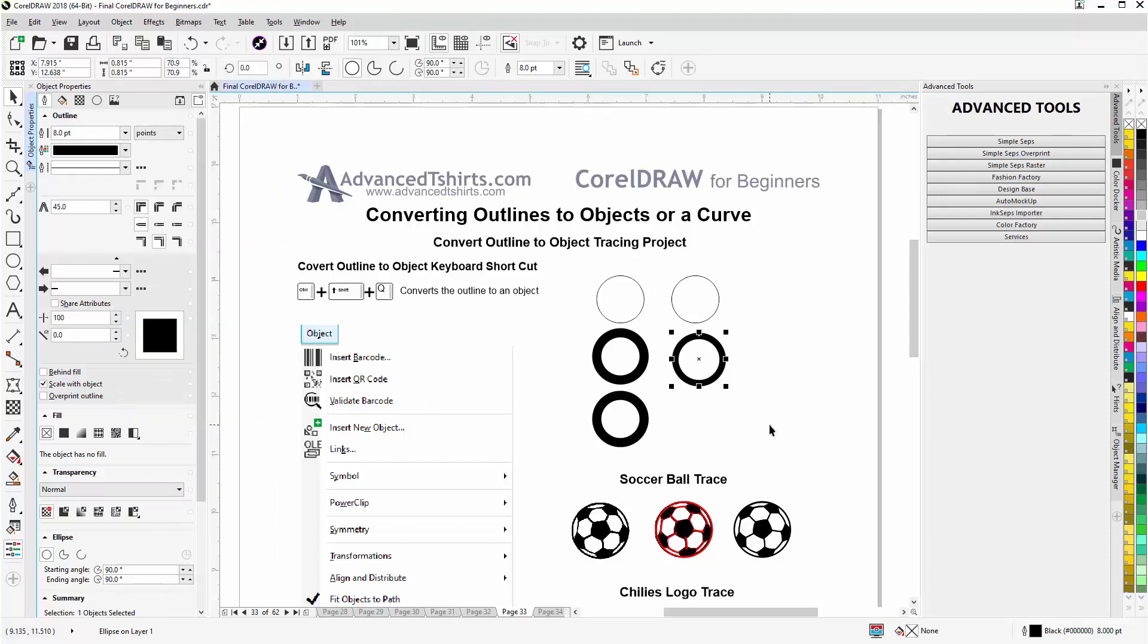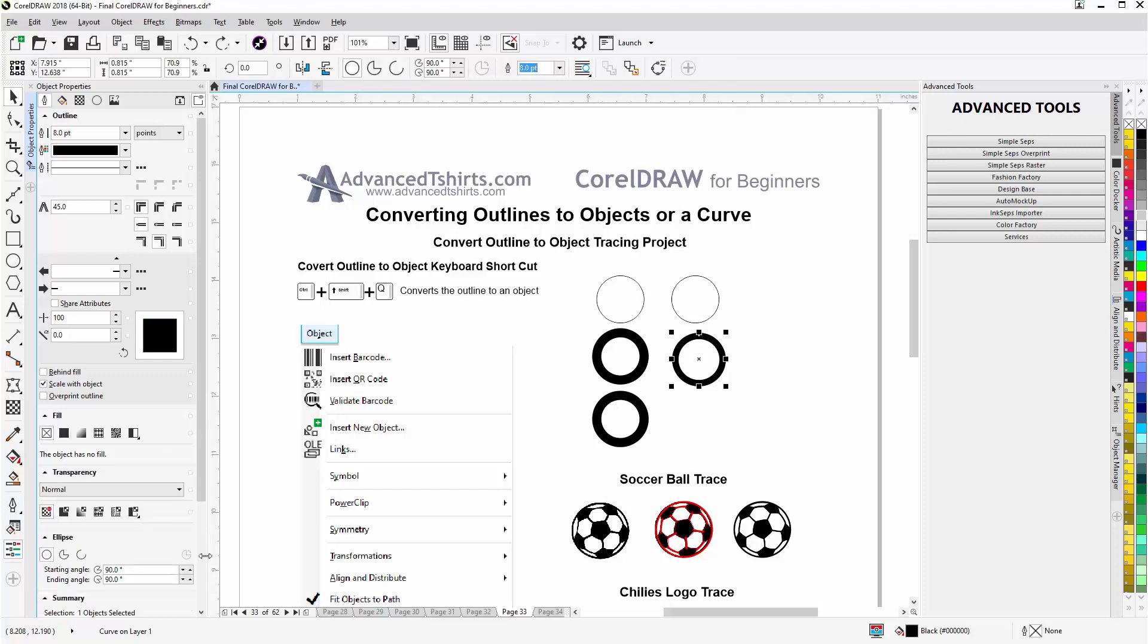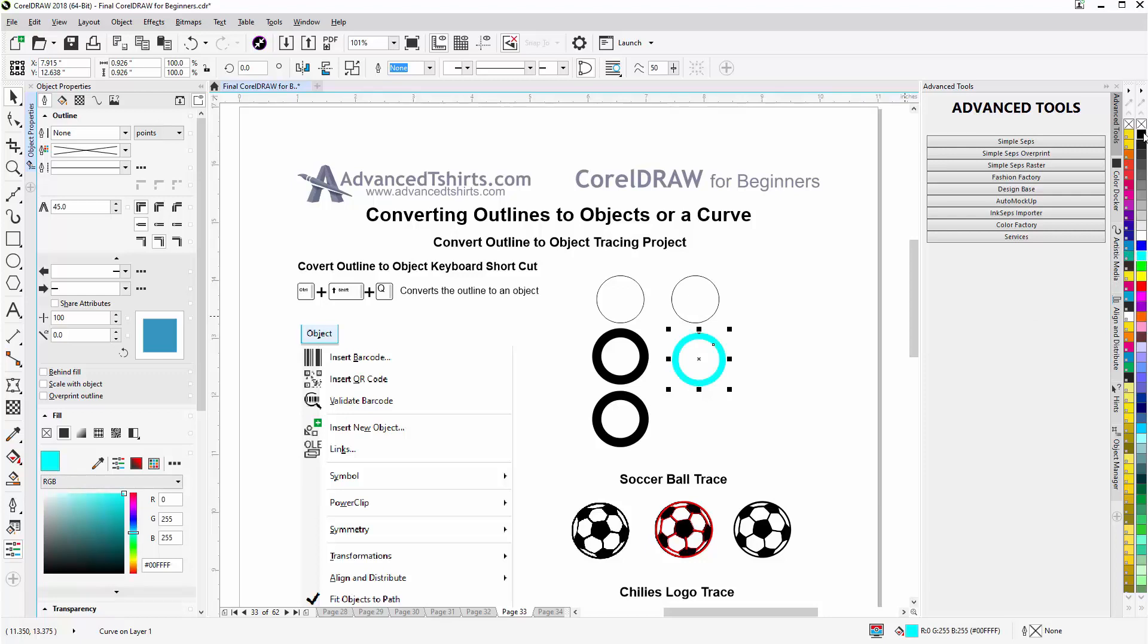Now you'll see that change. What happened is that just went from being an ellipse. I'll hit Control Z to go back. Down here it's an ellipse on layer one, but if I hit Control Alt Z, now it's a curve. I just redid what I did with the Control Shift Q. Now it has the properties of a curve object, so it can have a fill and it can also have outlines. So we've converted the outline to a curve in CorelDRAW.